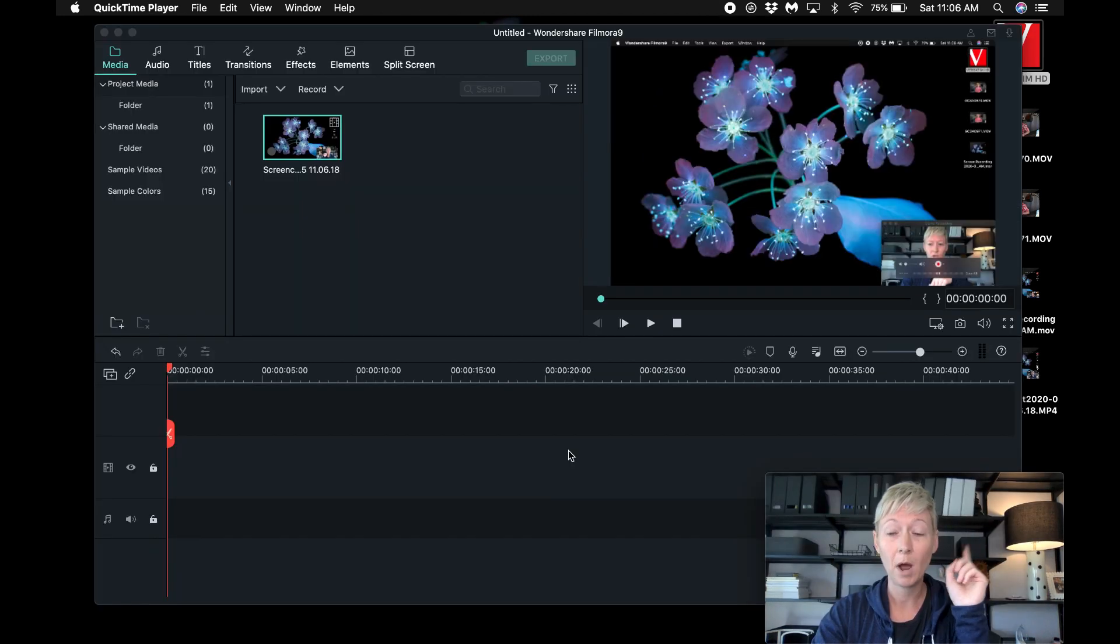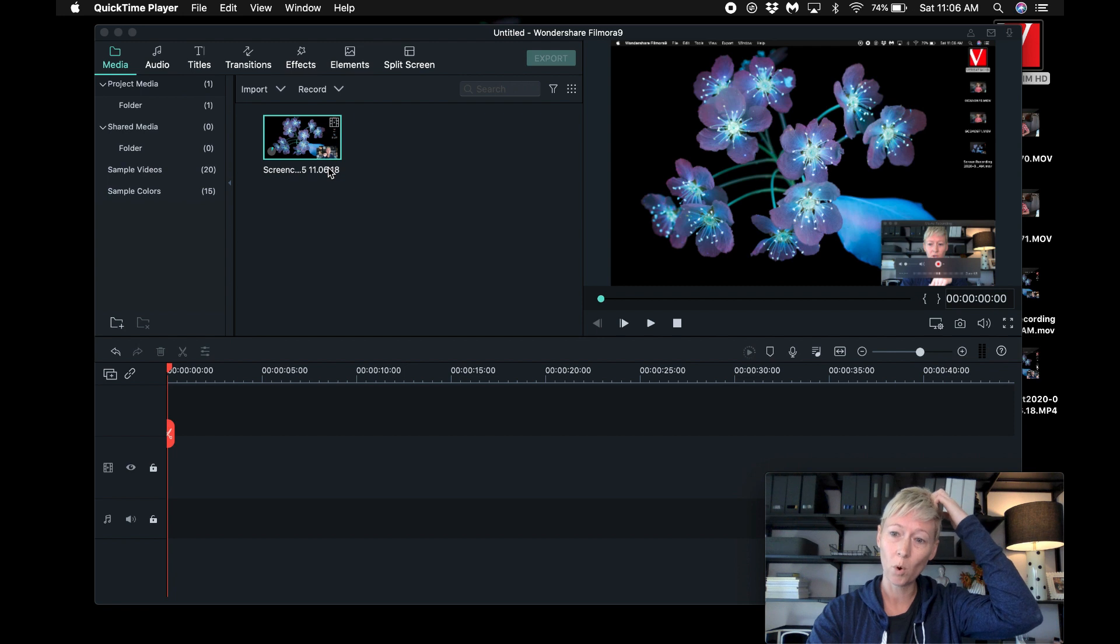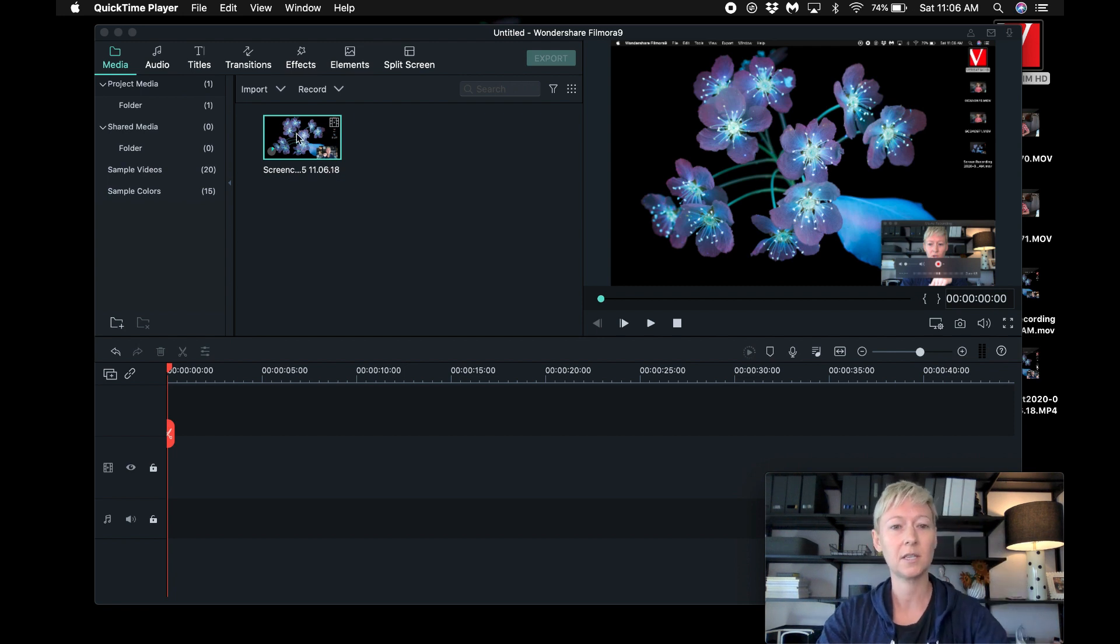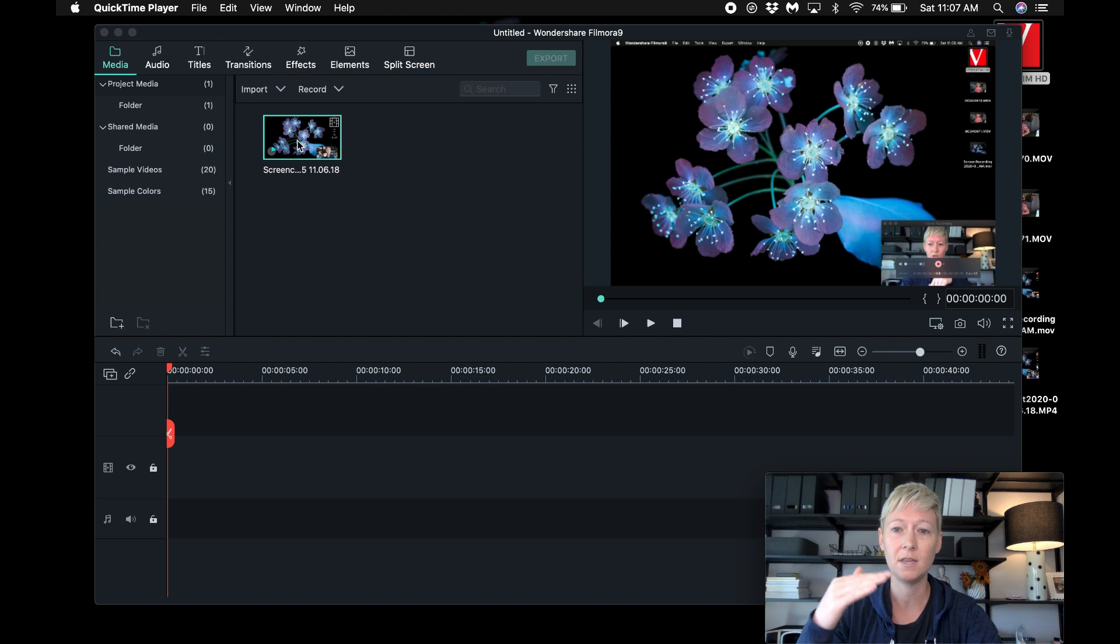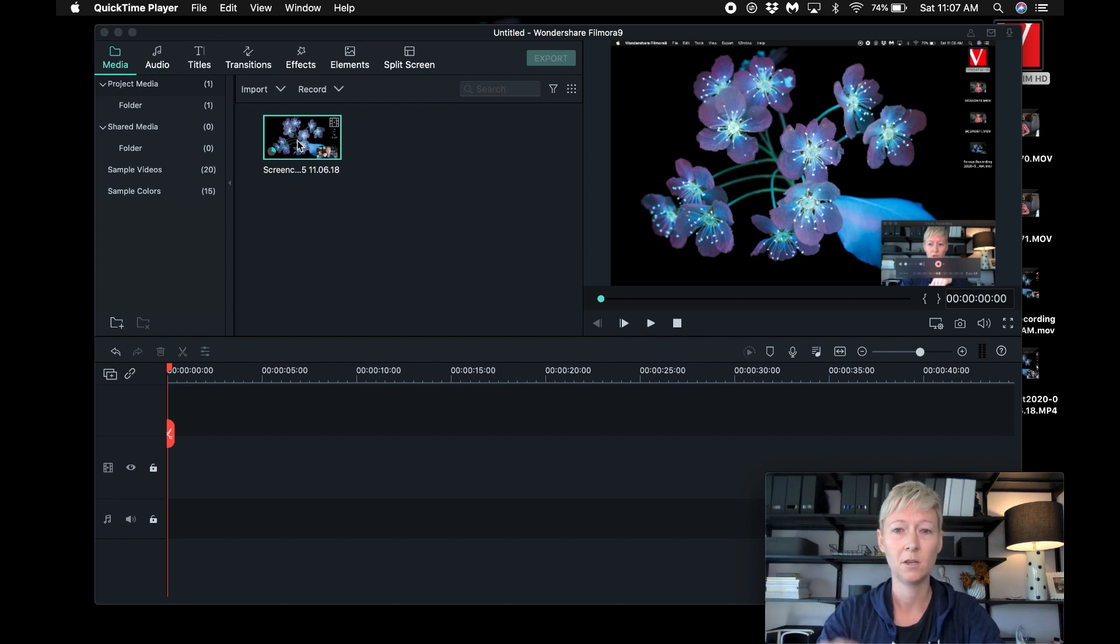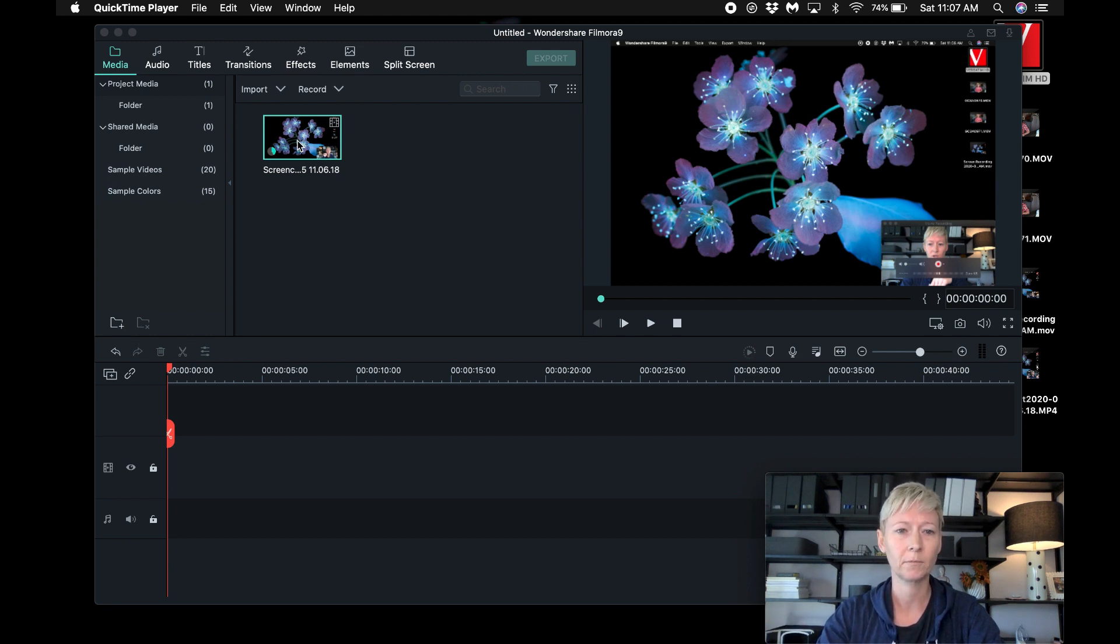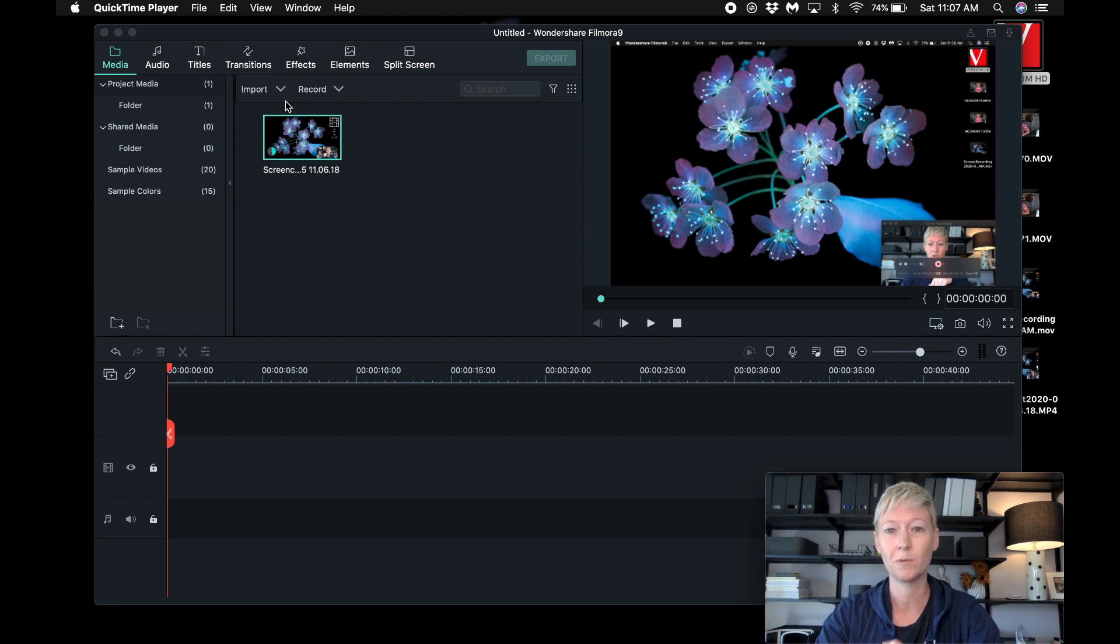So then it pops up directly here into Filmora. So you can see it's uploading, and it has the audio, and then it has the recording of my screen at the same time. So it's like two in one. What I'm doing right now is recording with QuickTime, and I'll show you how to do that in another video. But so many people were asking, I wanted to show you exactly what I do.